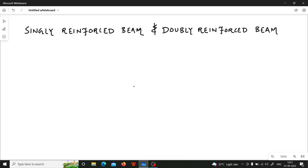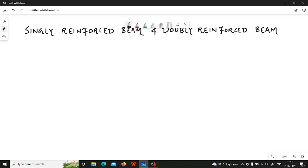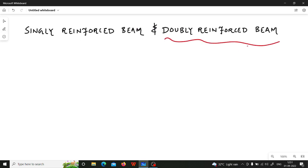Hello everyone, this is Feroz Nadav. In this video I will discuss about what is singly reinforced beam and doubly reinforced beam, and we will also see the reason why we have to go for doubly reinforced beam.